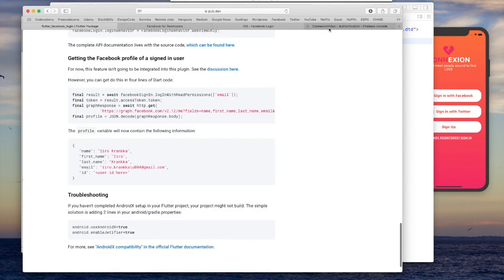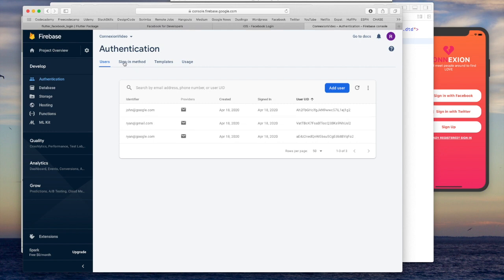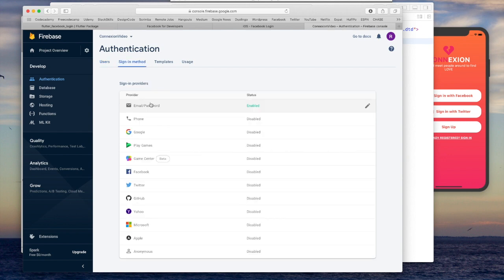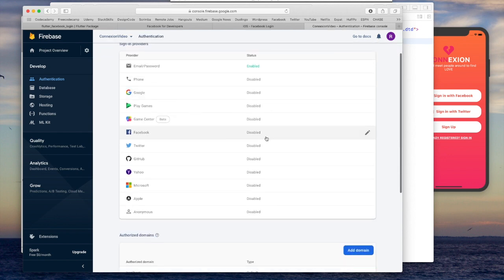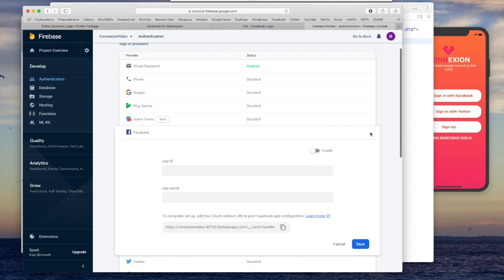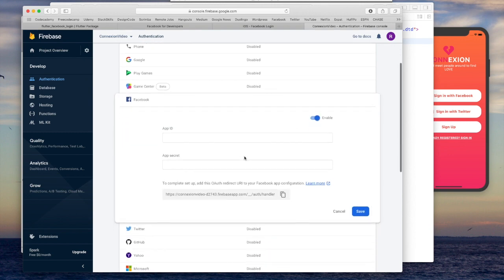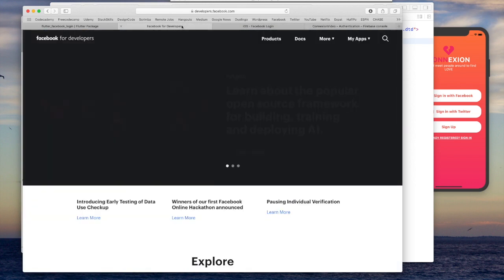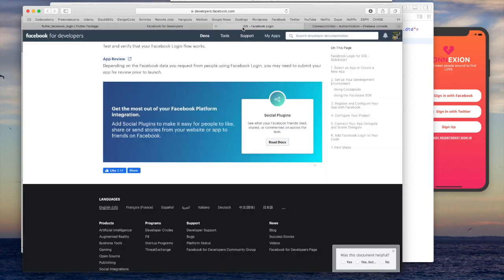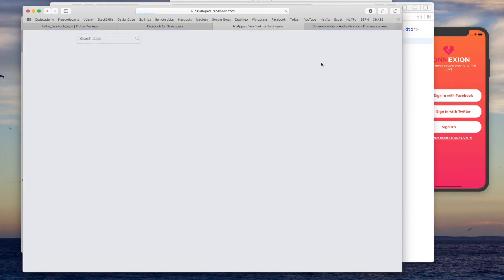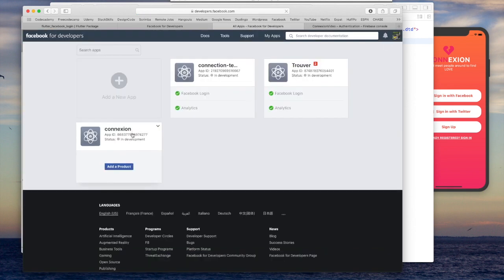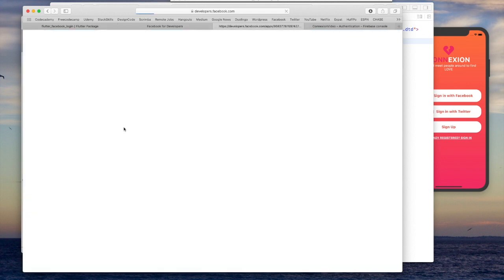In our Firebase console, let's go to the Firebase console under authentication and go into sign-in methods. Because we have not activated yet the Facebook sign-in method. So you see it's disabled. Let's go ahead and enable it. And now it's asking for two things. First one is our app ID. So let's go back to our Facebook for developers page. And that's here. Now I'm just going to go ahead and click on see all apps. Go here to connection. This is the one that I've just created.